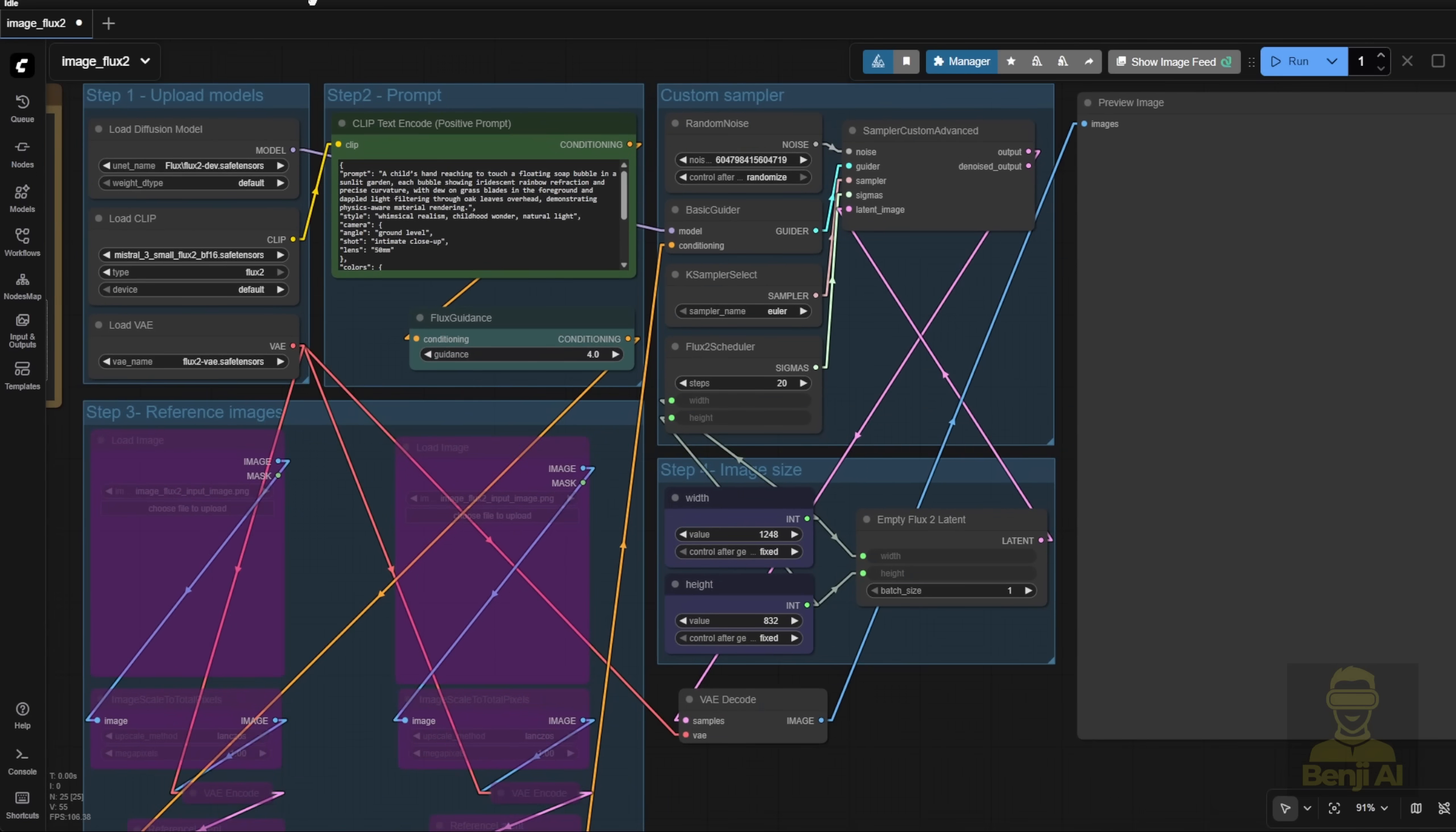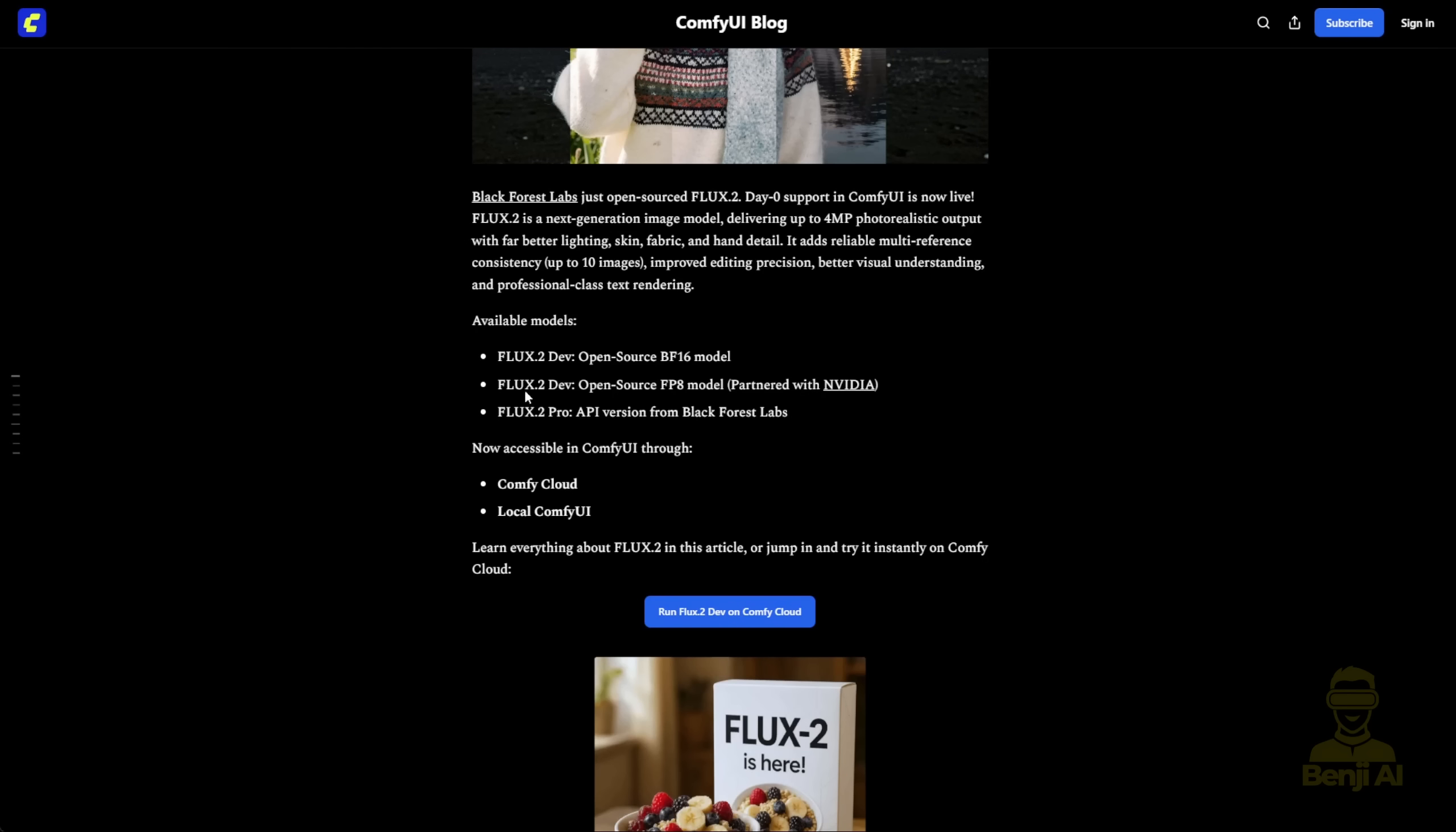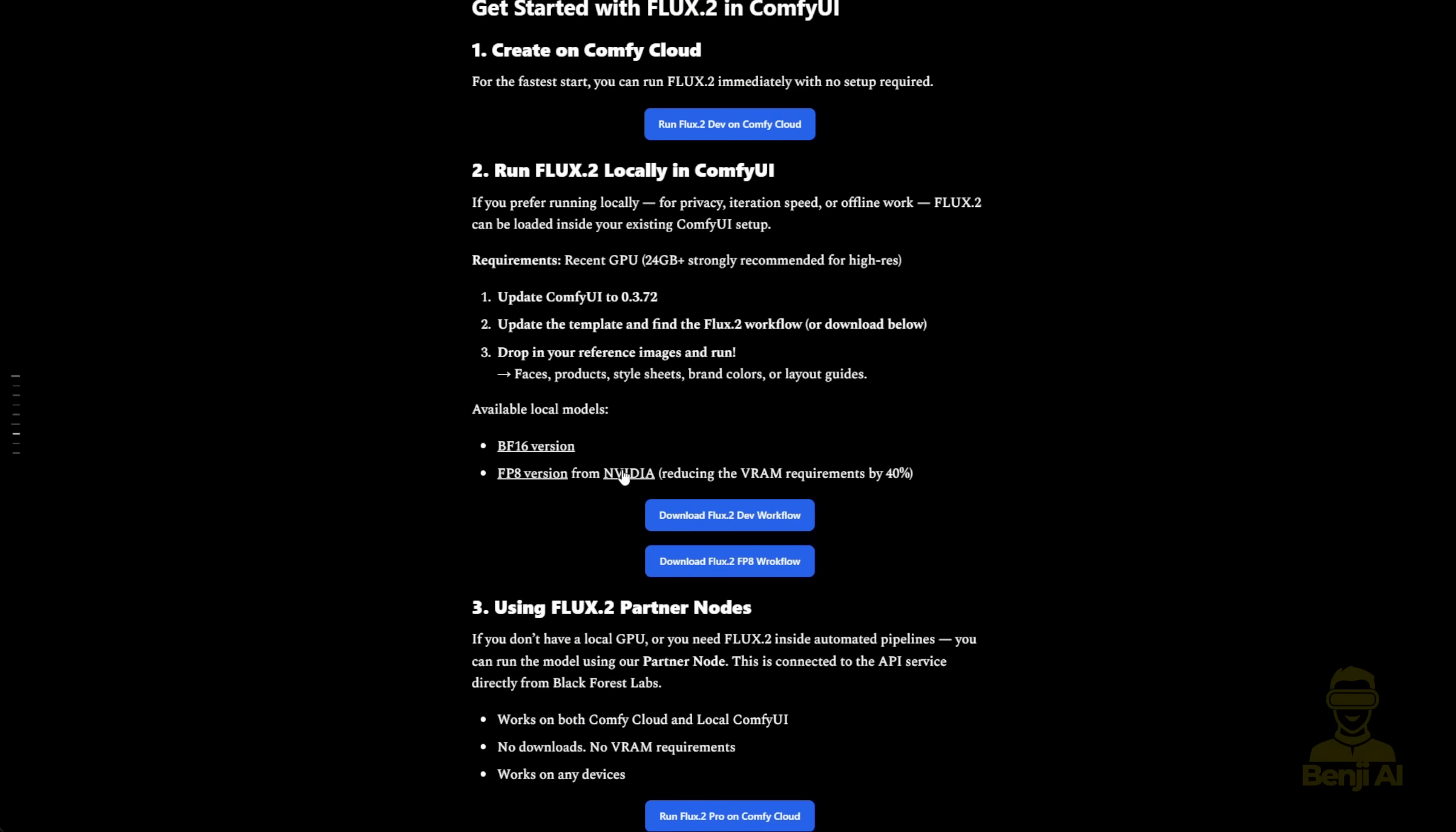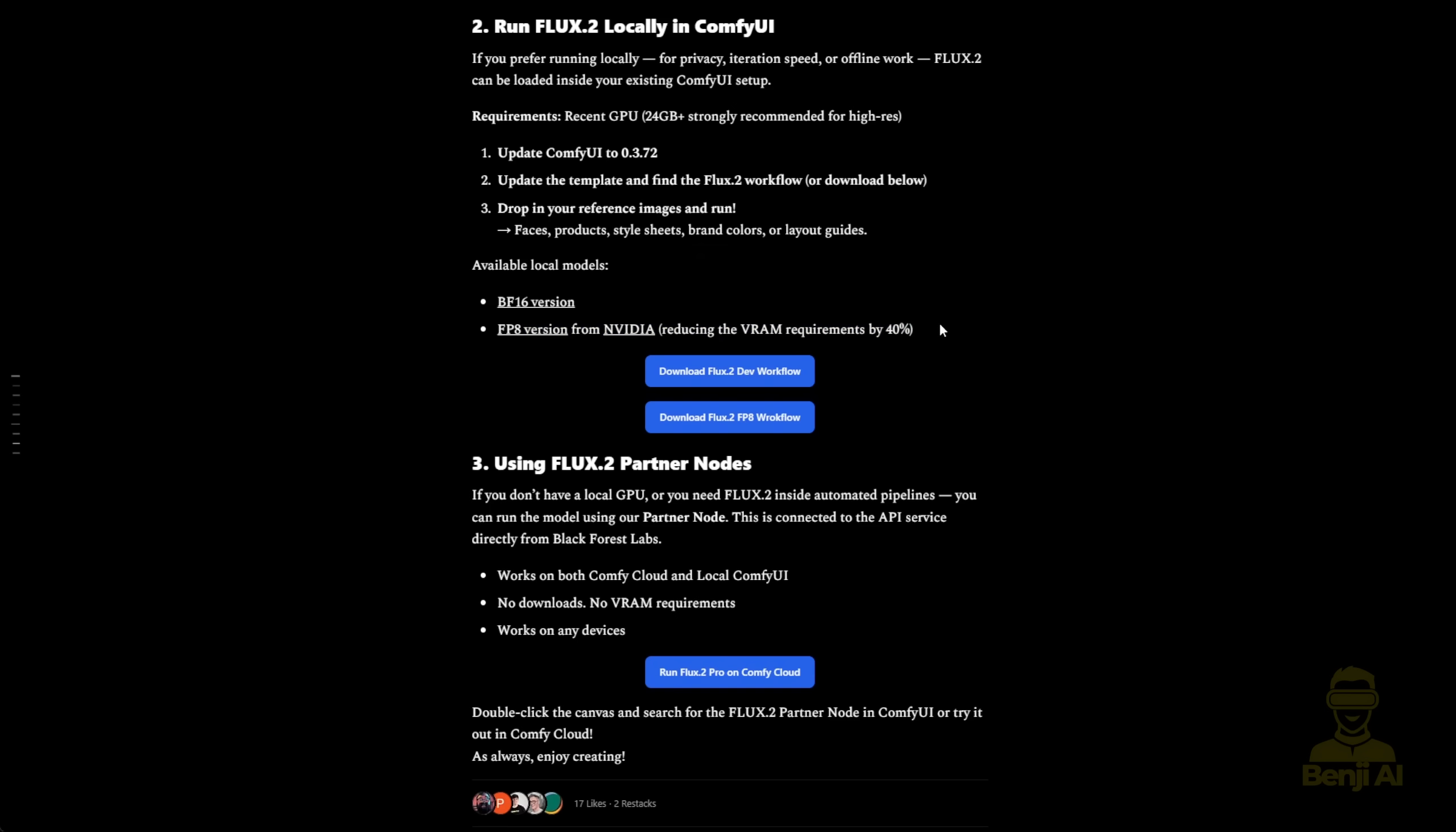This workflow is available to download on Comfy UI blocks. You'll find all the explanations there, plus links to download everything you need. And if you scroll down to the bottom of the page, you'll see two workflows. One is the Flux 2 FP8 workflow that you can run directly. As they mention here, the FP8 versions from NVIDIA reduce VRAM requirements by 40%. So that means taking the BF16 model size and subtracting 40%, bringing it down to around 30-something gigabytes of VRAM usage.